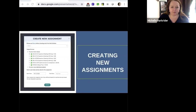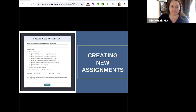When creating a new assignment, you would go to the Google Classroom icons, select the classrooms or pages you want to post to, put your due date in, and simply click assign.